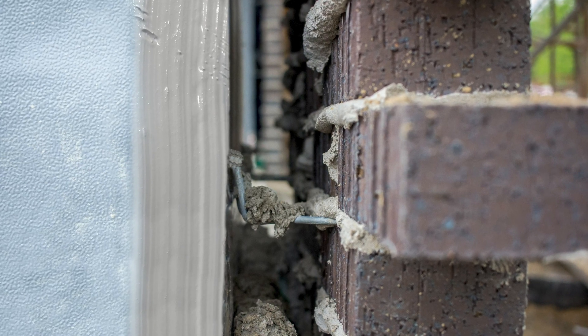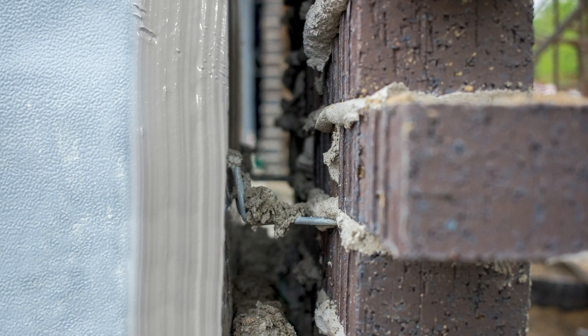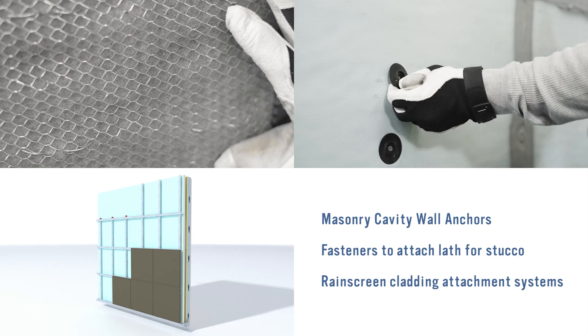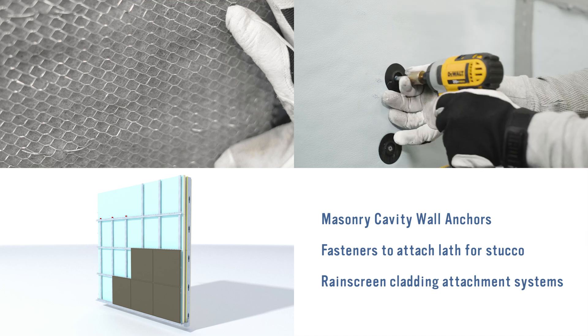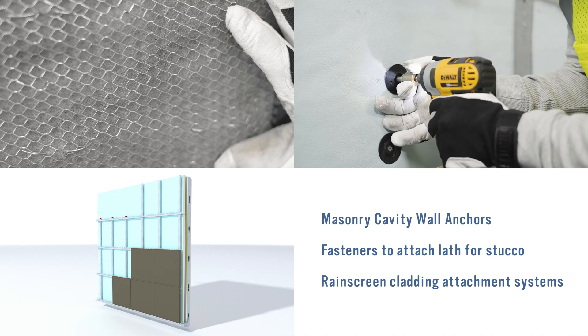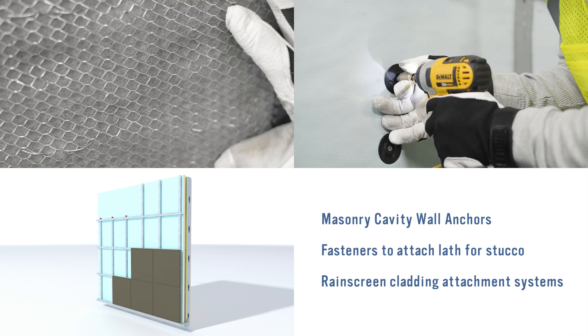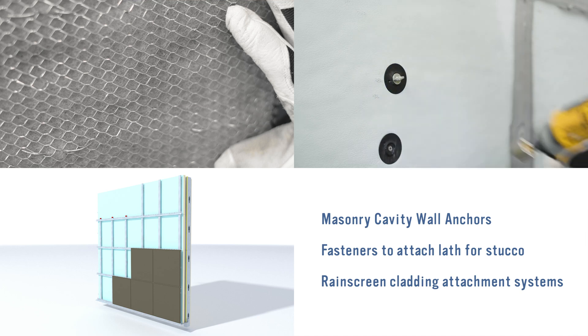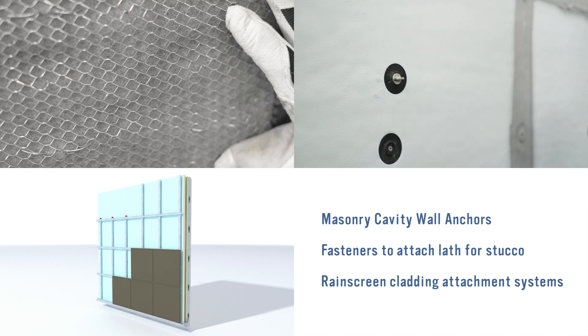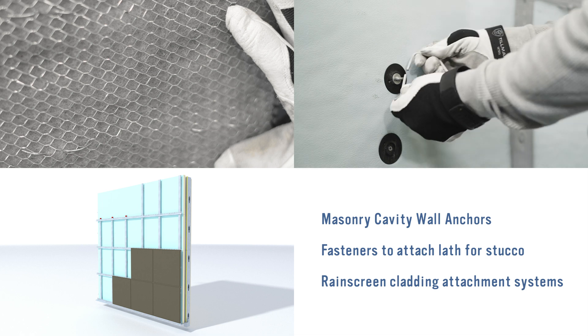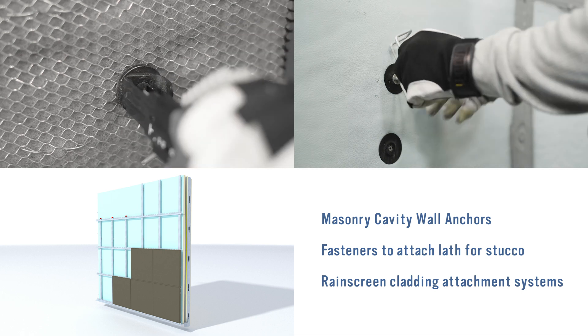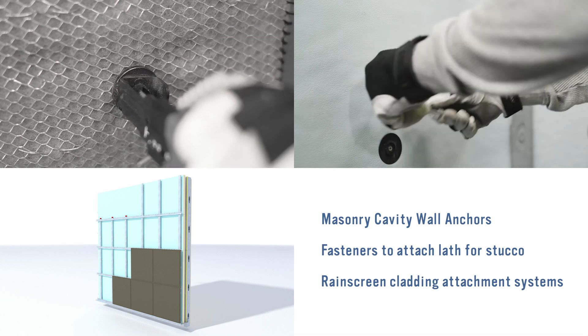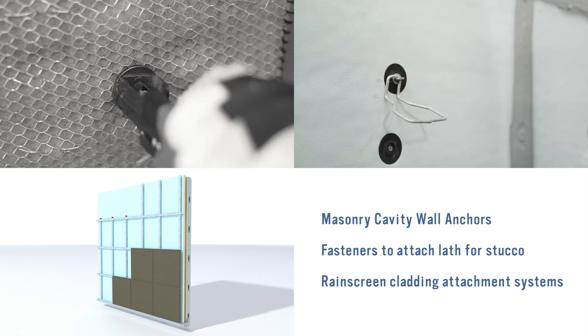Various cladding attachment solutions are available from Rodenhouse Incorporated and leading component manufacturers, including masonry cavity wall anchors, fasteners to attach lath for stucco over the Thermax CI insulation, and rain screen cladding attachment systems.